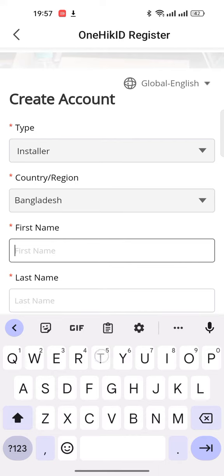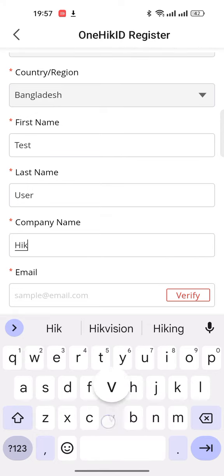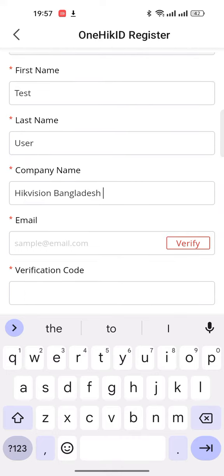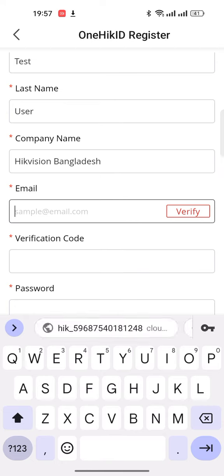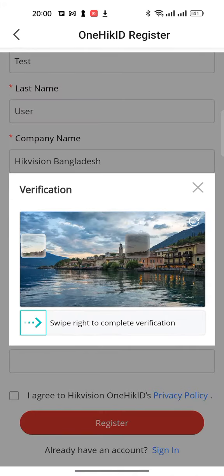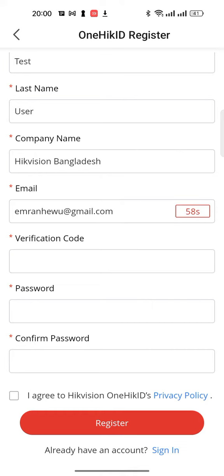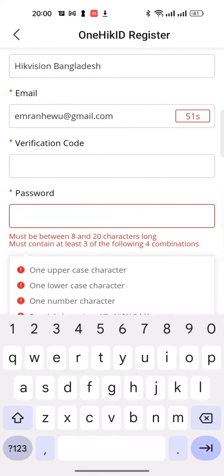For Bangladesh, enter the first name — I'm using 'test user' — and the company name: HikVision Bangladesh. Then enter the email address, add your email address. After that, click on the verify button.